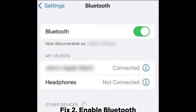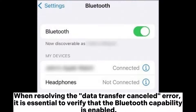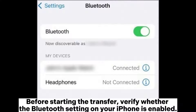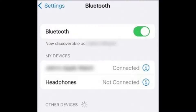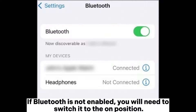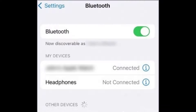Fix 2: Enable Bluetooth. When resolving the data transfer cancelled error, it is essential to verify that the Bluetooth capability is enabled. Before starting the transfer, verify whether the Bluetooth setting on your iPhone is enabled. To accomplish this, you can open the settings menu and choose Bluetooth to verify. If Bluetooth is not enabled, you will need to switch it to the on position.